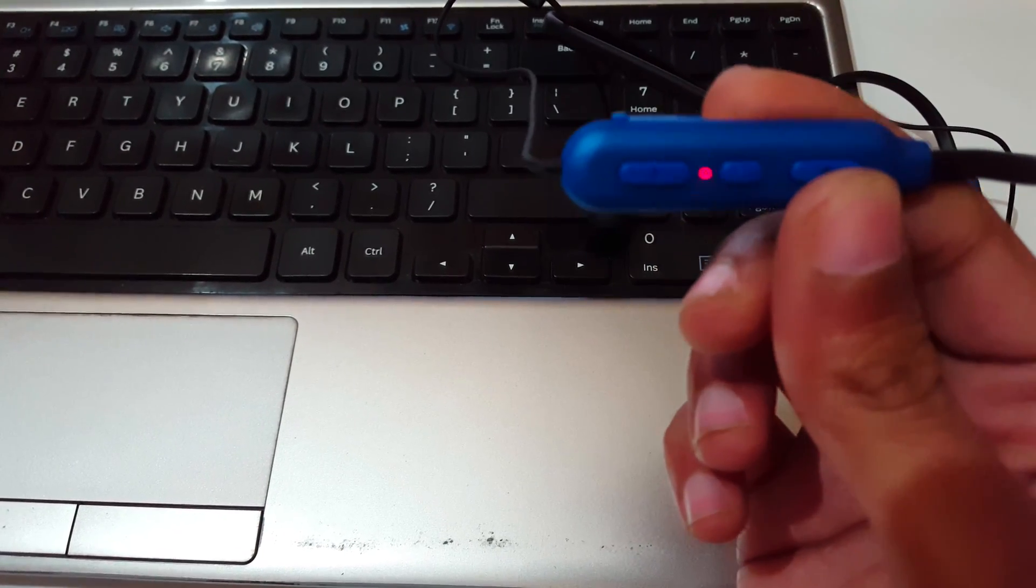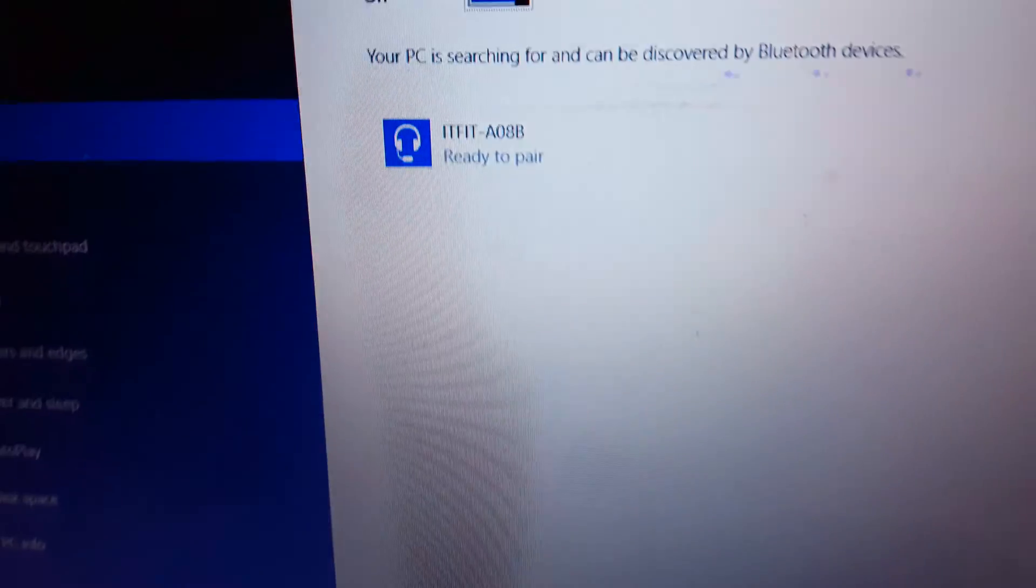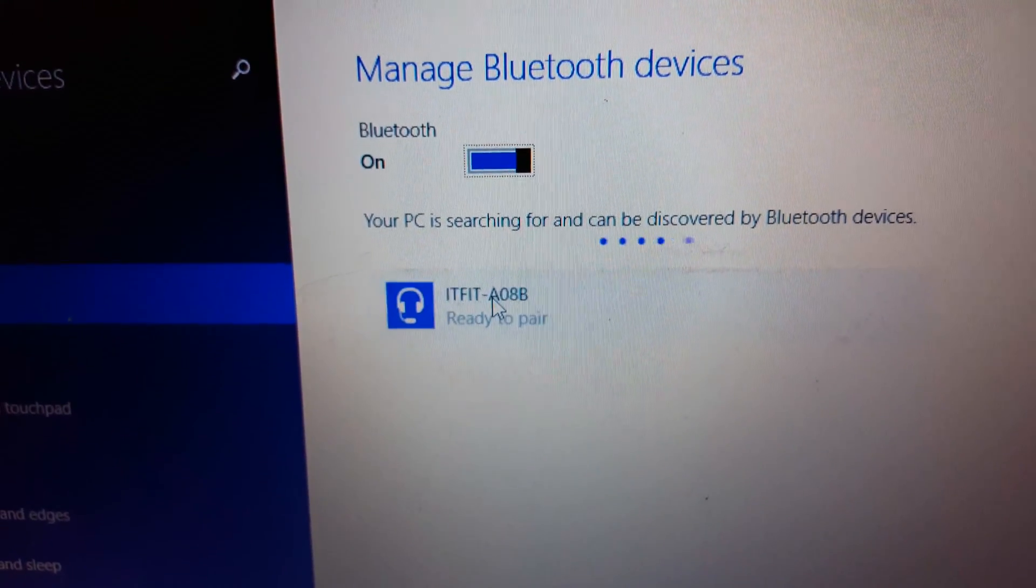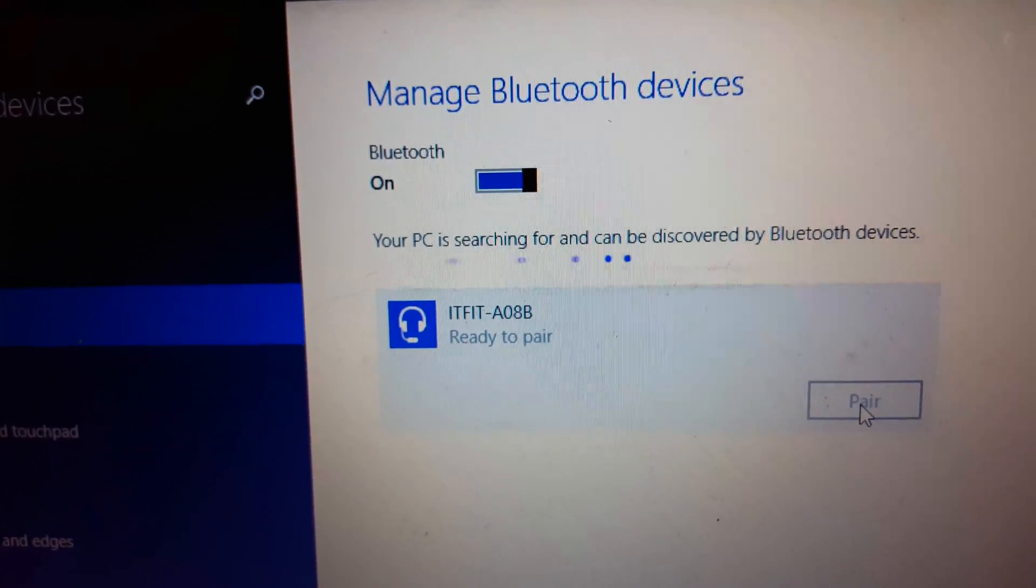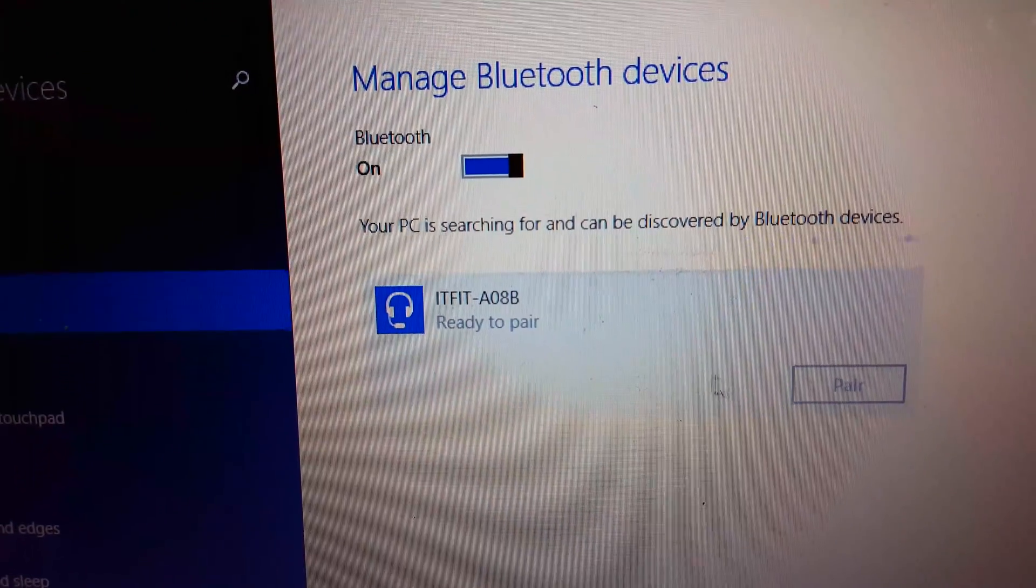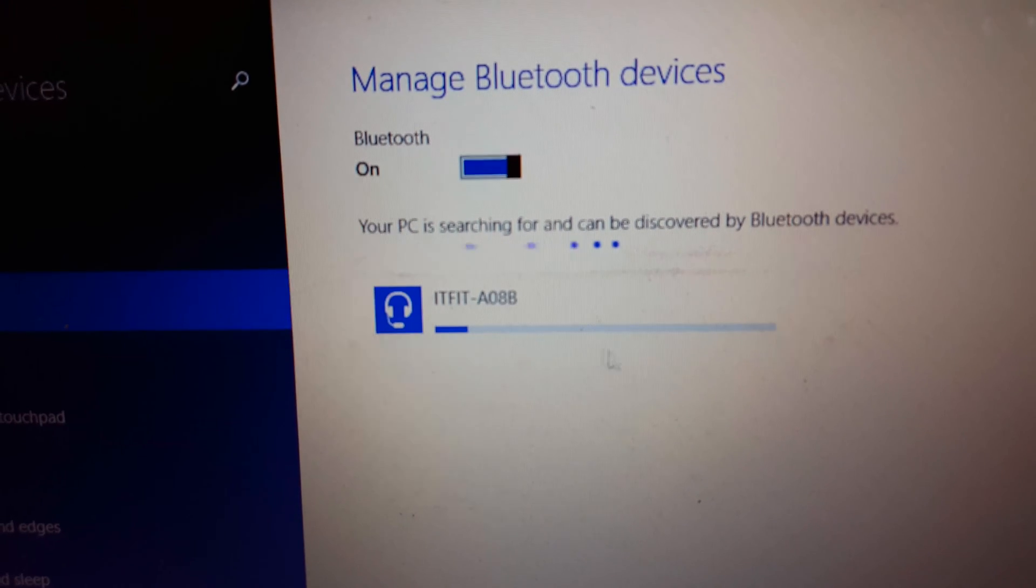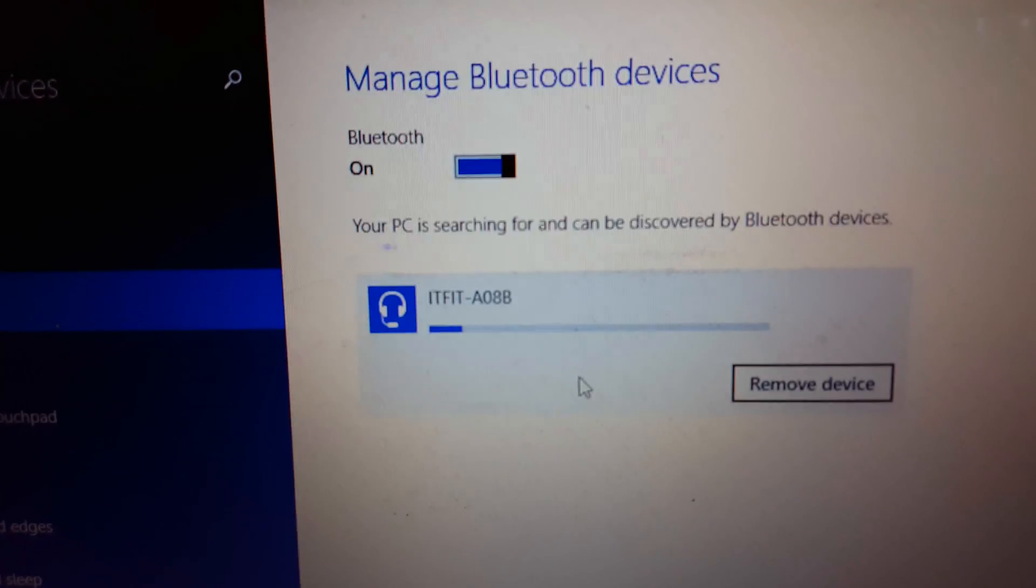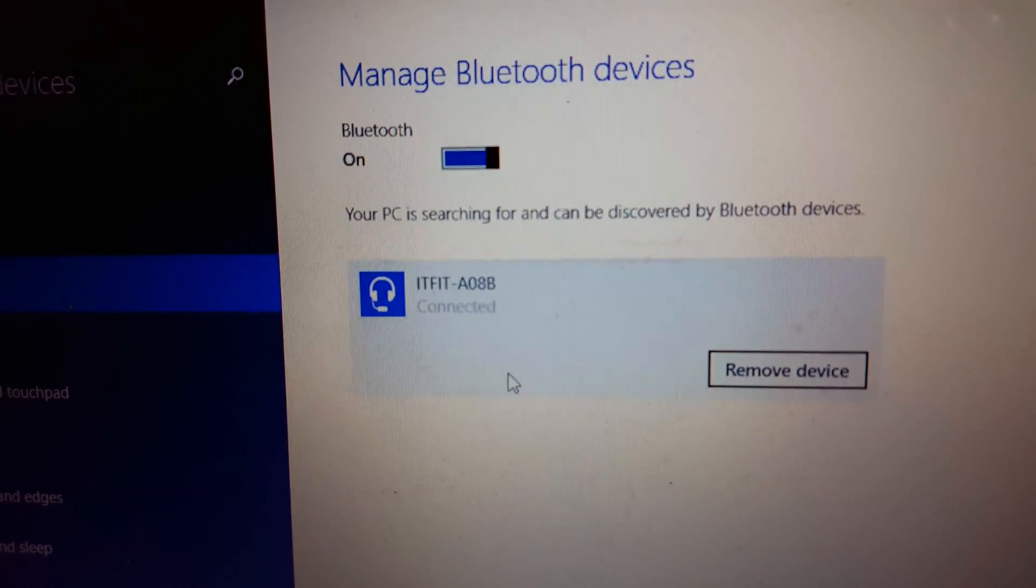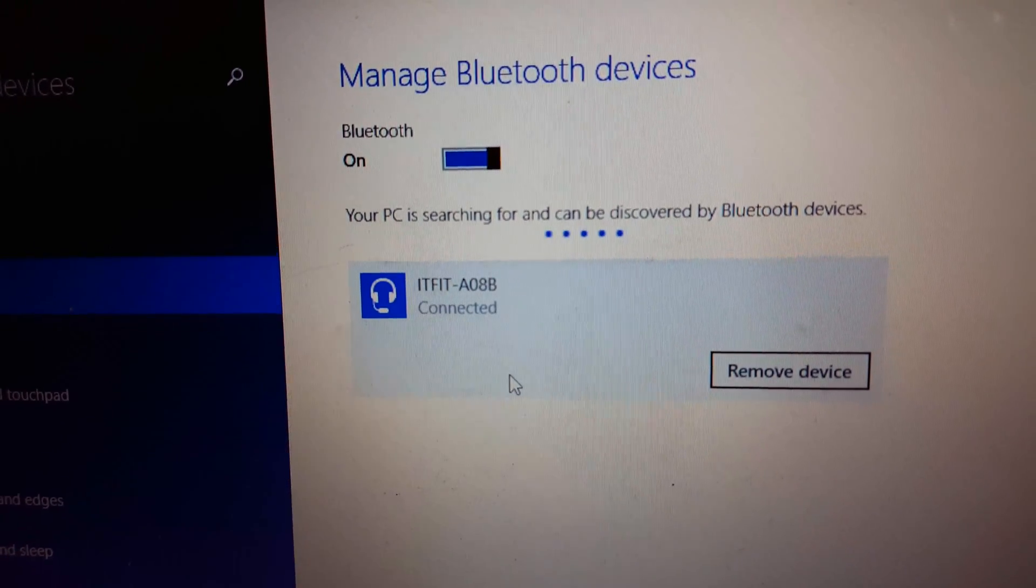You can see blue and red LED light start blinking, and IT Fit A08B is ready to pair. Now click on pair here. It is in pairing mode. Now it is successfully connected.